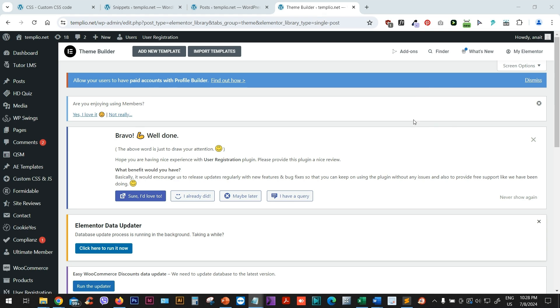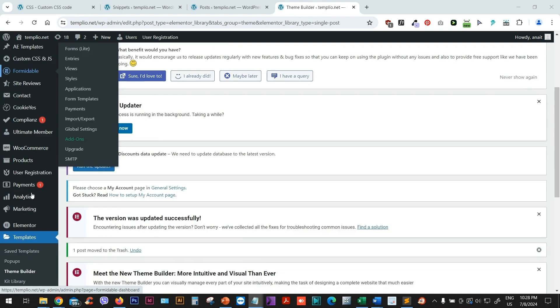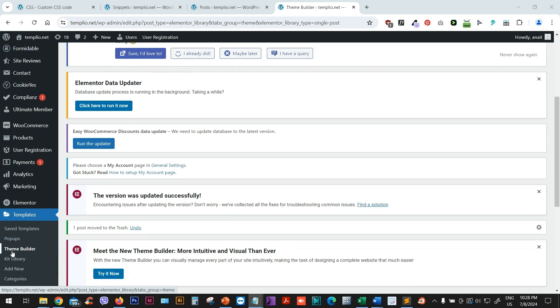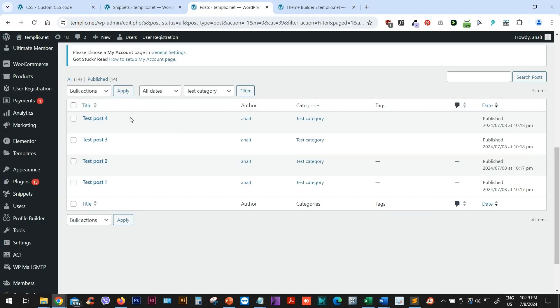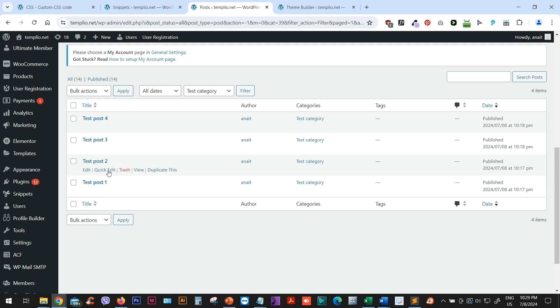So let's go to our theme builder. I'm using Elementor Pro. So if you go ahead and go to Templates and Theme Builder, let's create first a new template for our posts. Now, I've created several posts here with a category called Test Category. So we have Test Post 1, 2, 3, 4.